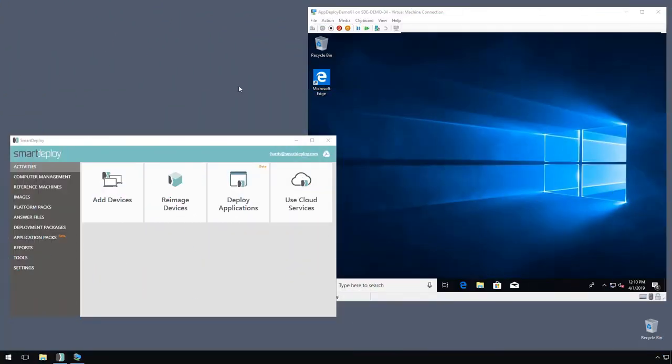Hi everyone, Jeff here from the SmartDeploy support team to talk today about silently installing individual software applications as part of a deployment. We all have applications that we use in our offices that are updated quite frequently, like Adobe Reader for instance.